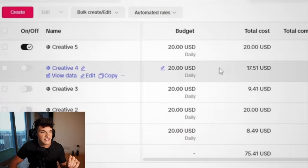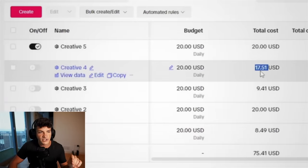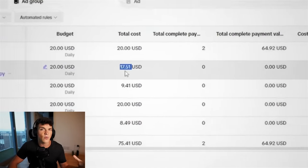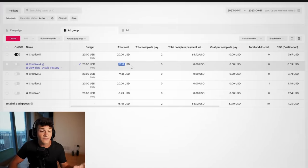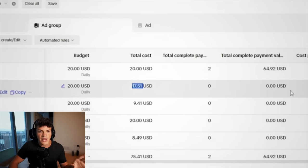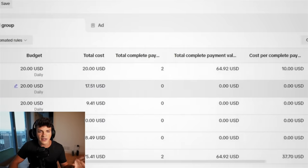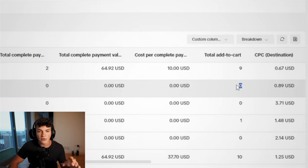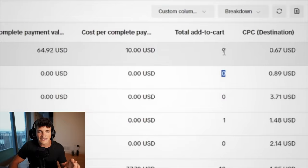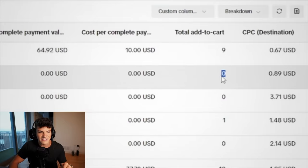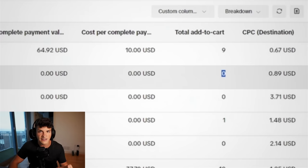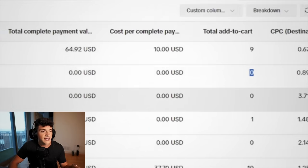Now this next ad group, we shut off at $17. So why did I do that? First, it has no sales, and if we go over, it doesn't even have a single add to cart. Remember, this one has nine add to carts, this one has zero, and they spent about the same amount of money. So since this wasn't giving me any buying intention, we just shut it off here.